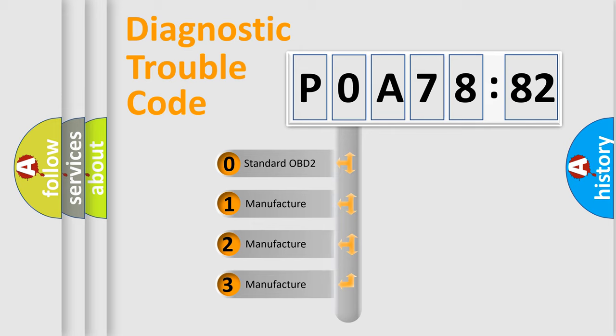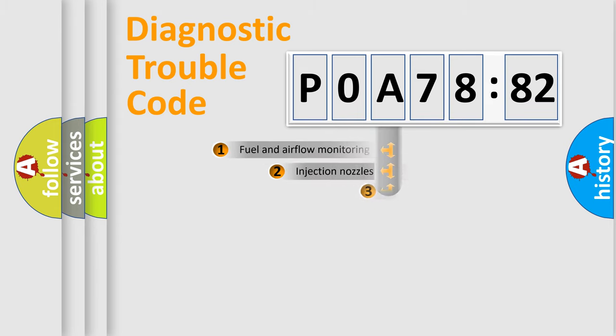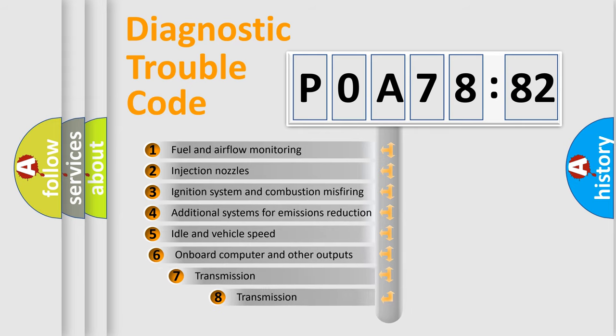If the second character is expressed as zero, it is a standardized error. In the case of numbers 1, 2, 3, it is a more prestigious expression of the car-specific error.